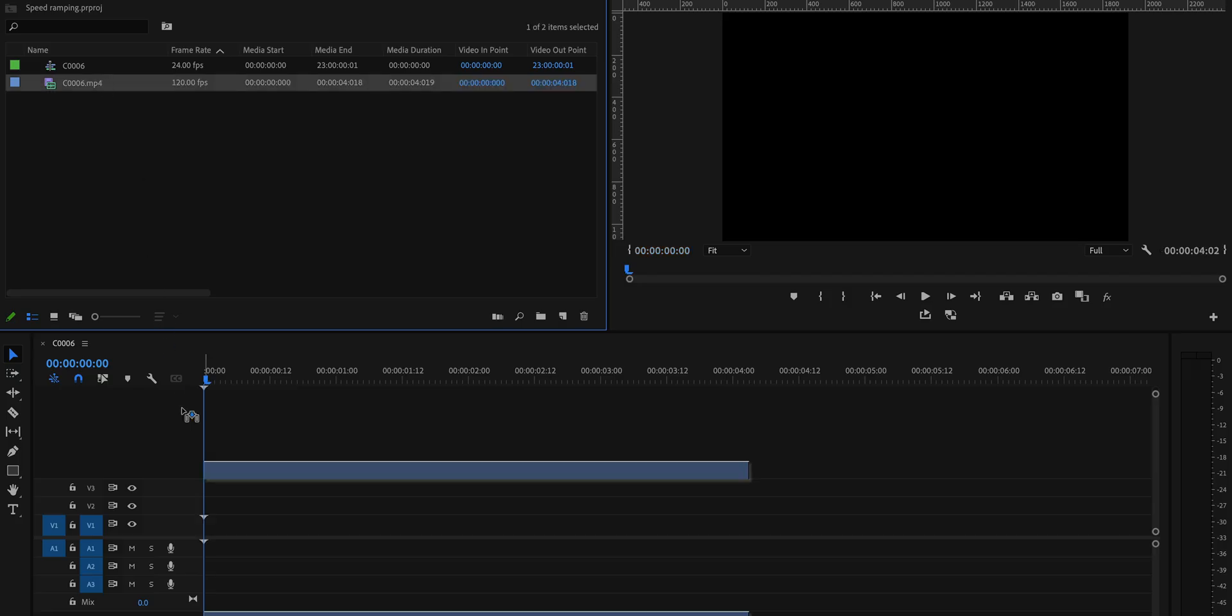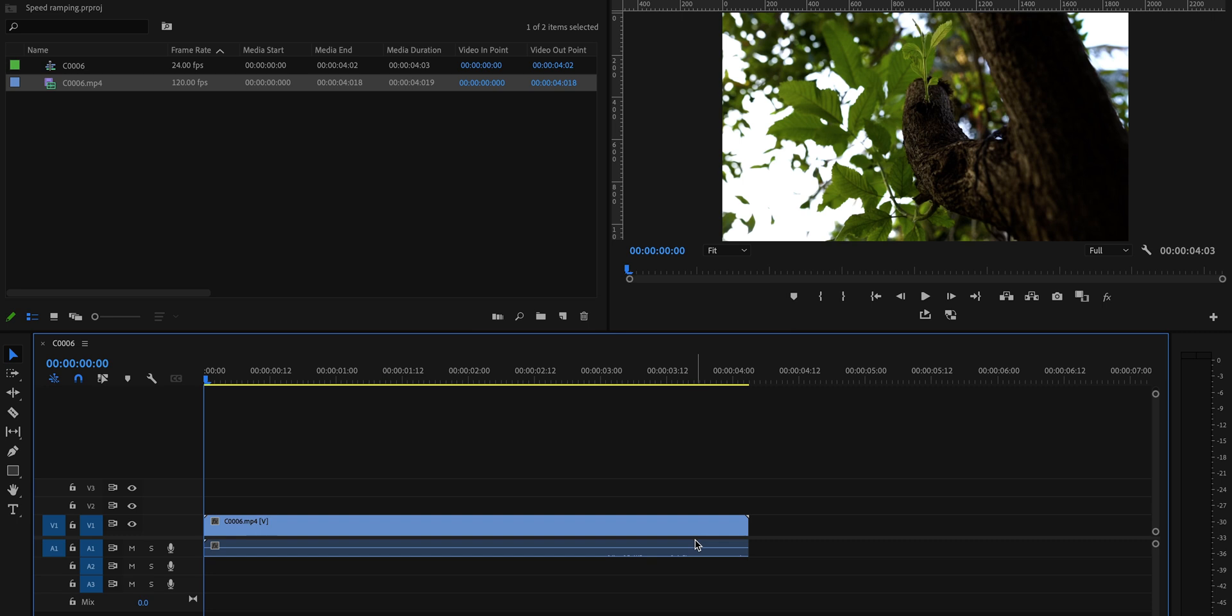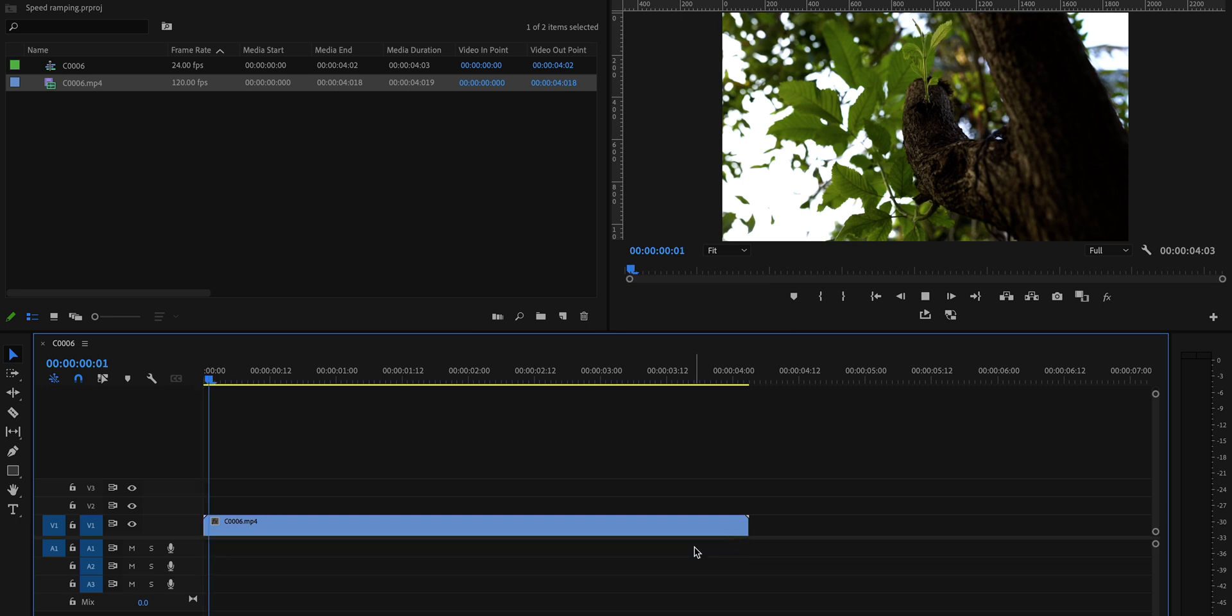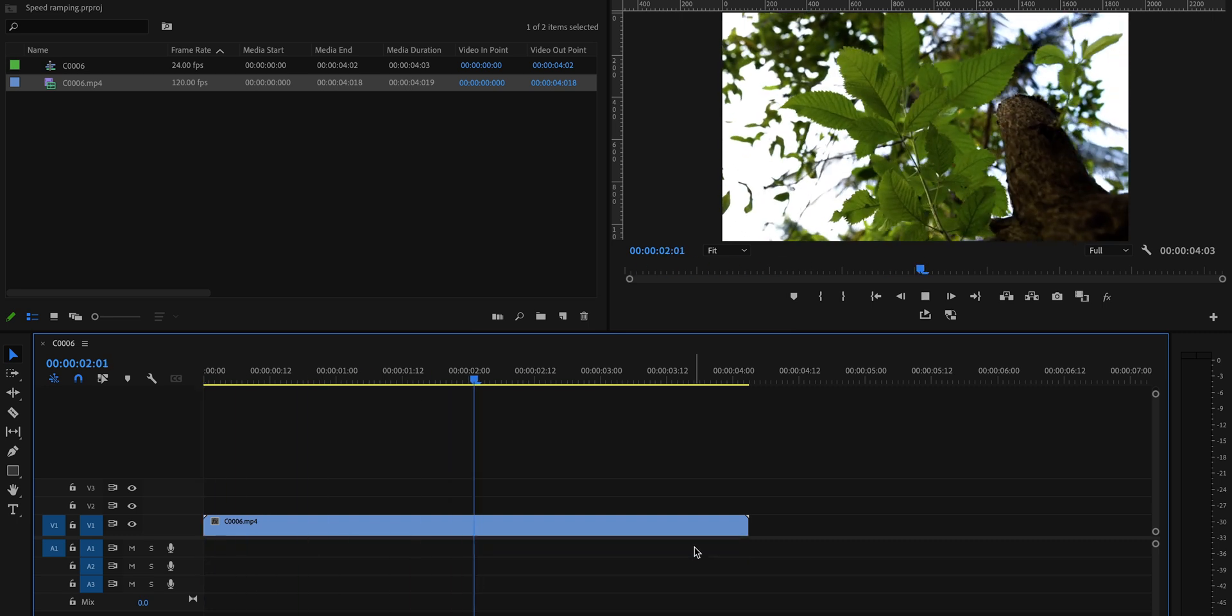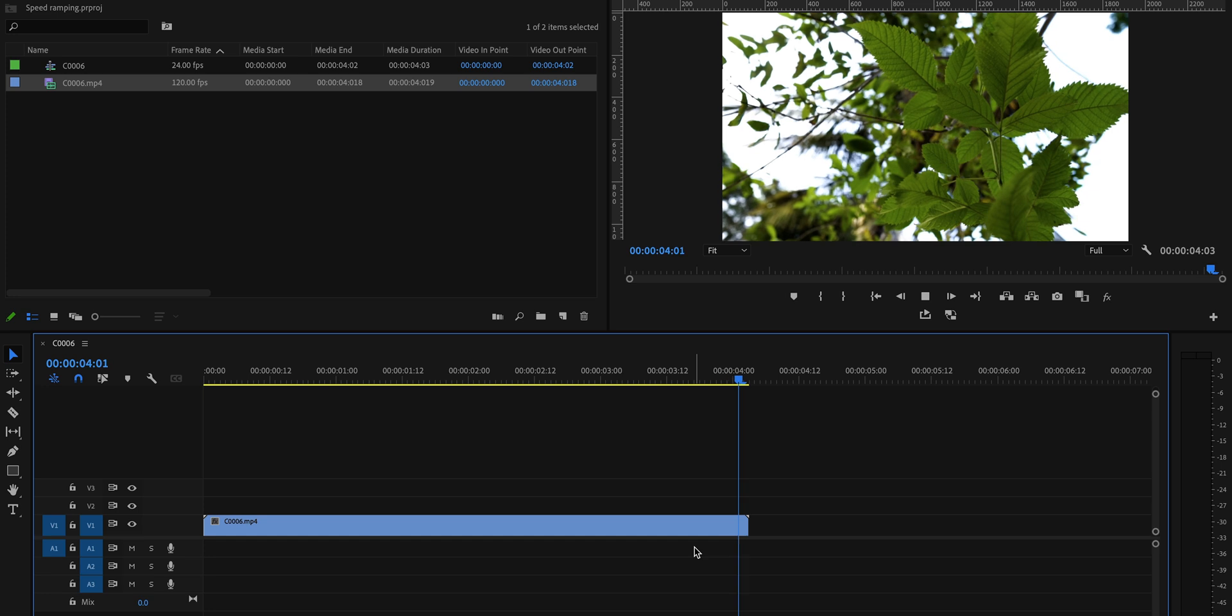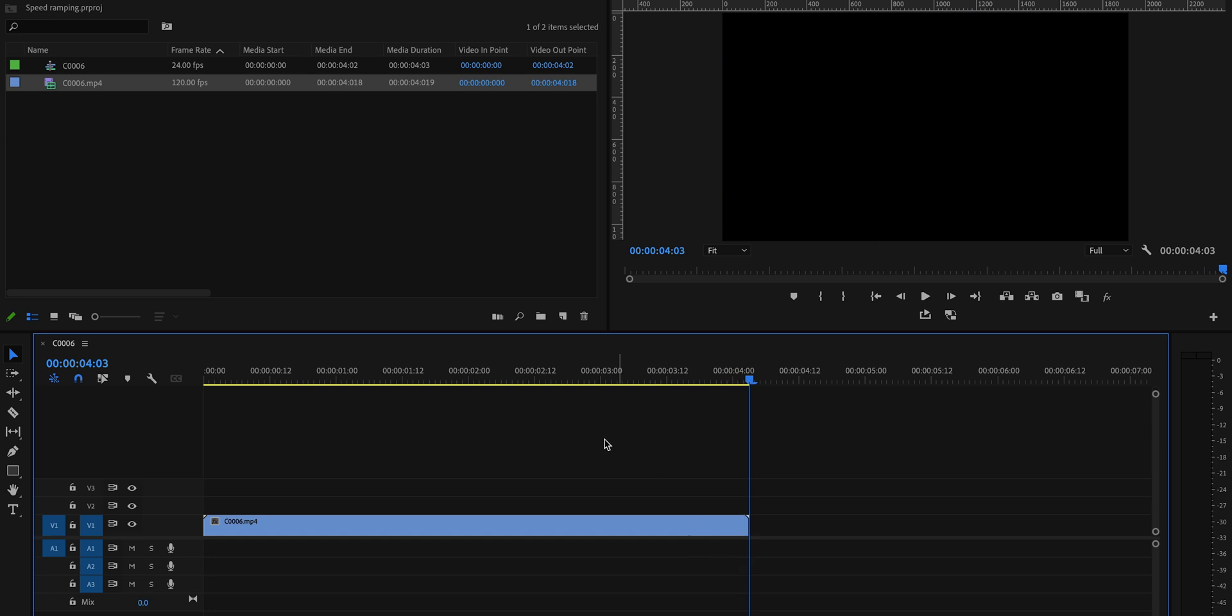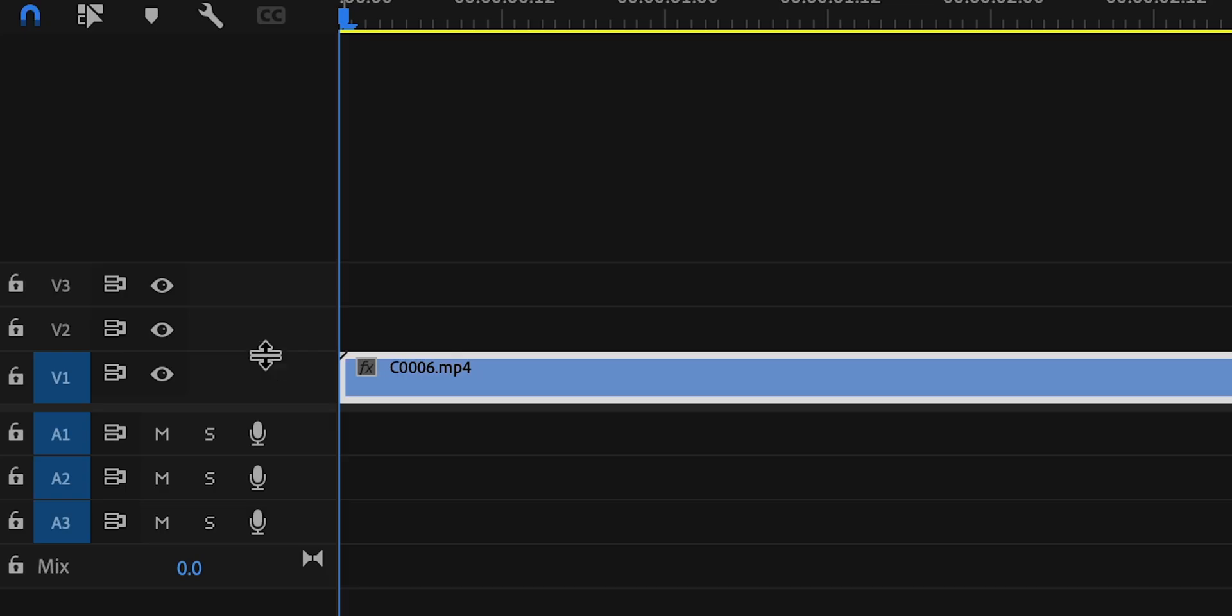Alright. So I will bring this clip on the timeline. This will currently play back at normal speed. If you want to slow this down, there are two methods that we know already. One is the speed duration thing and the other one is where we interpret the footage. But since we want to create speed ramps, we're going to learn a third method right now.